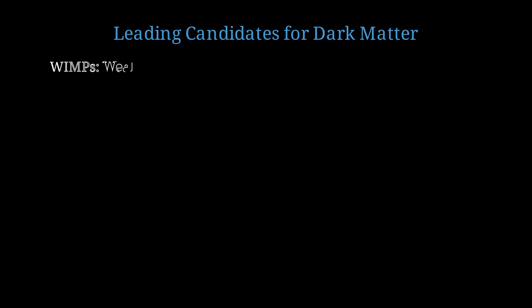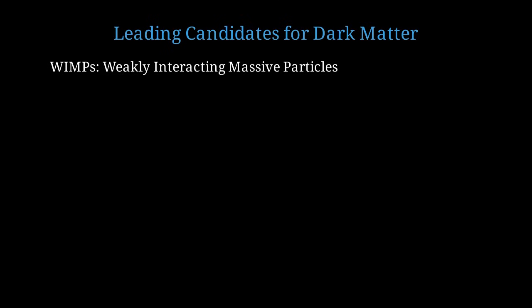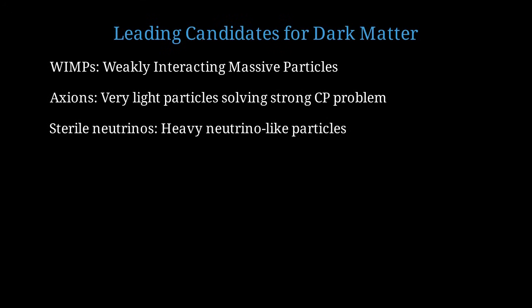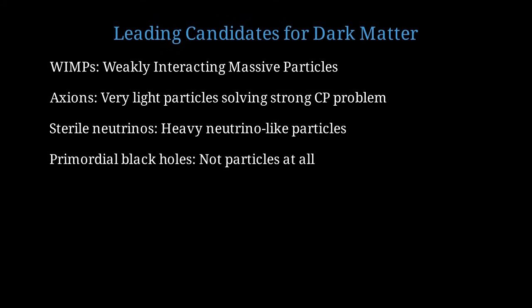Over the years, physicists have proposed several candidates for what dark matter particles might be. The leading candidate for many years was WIMPs, or weakly interacting massive particles. These hypothetical particles would have masses between 10 and 1,000 times the proton mass and interact through the weak nuclear force. Another candidate is the axion, a very light particle originally proposed to solve a different problem in particle physics called the strong CP problem. Axions would have masses billions of times smaller than electrons. Sterile neutrinos are another possibility. These are hypothetical cousins of ordinary neutrinos, but much heavier and interacting even more weakly with ordinary matter. Some researchers have even suggested primordial black holes formed in the early universe could be the dark matter, though this is less favored by current observations.